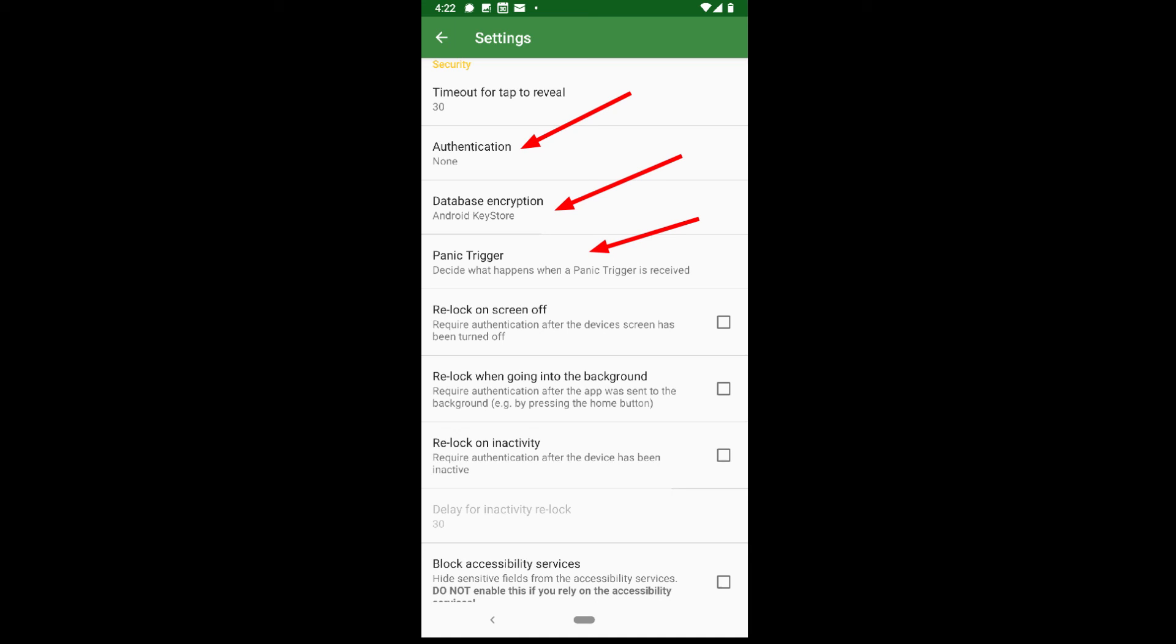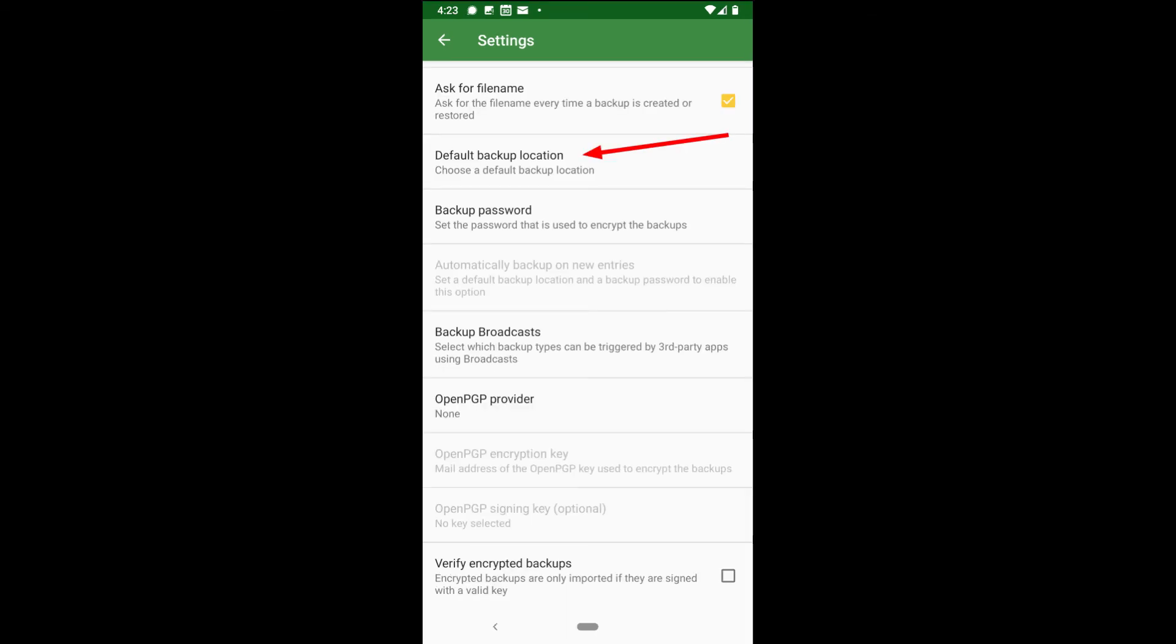Database encryption. This is where you can select from the Android keystore or just set a manual password. Default backup location. Now, choose wisely when selecting this. I suggest the backups are stored off the phone, maybe on your local network or some encrypted cloud storage somewhere.